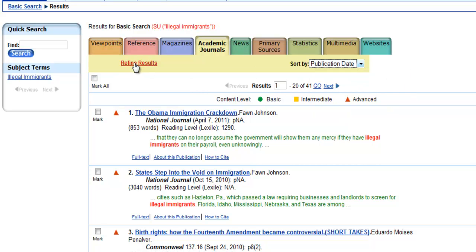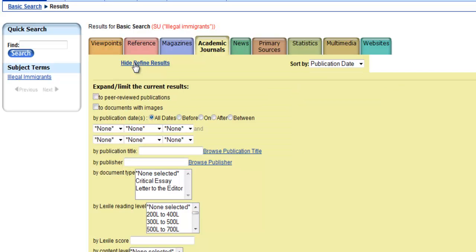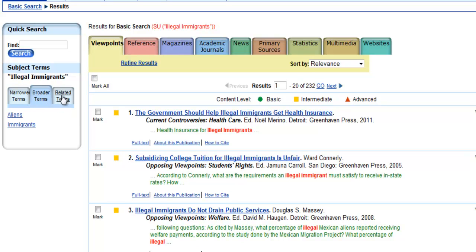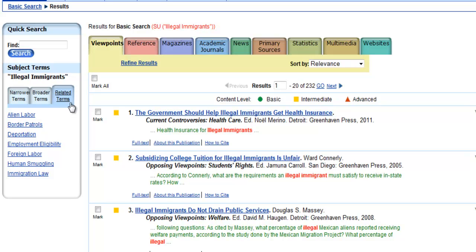You can also choose to click on Refine Results, where you could put in a date range, limit to documents with images, or choose the document type or even content level. And finally, over here under Subject Terms, if you click on that link, it will give you suggestions for how to either narrow your search, broaden your search, or find topics that are related to your search. And there you have it.